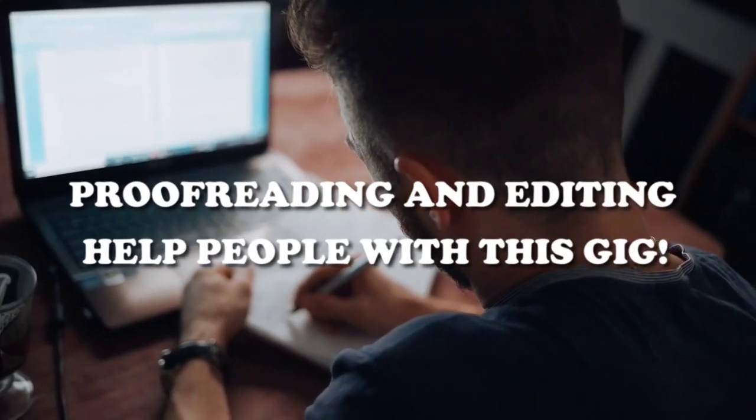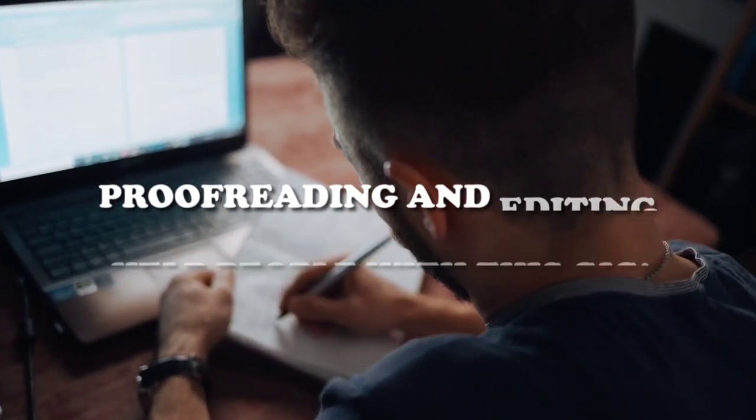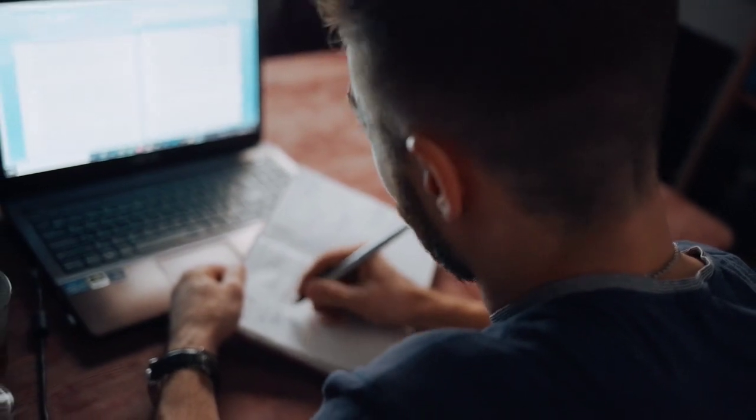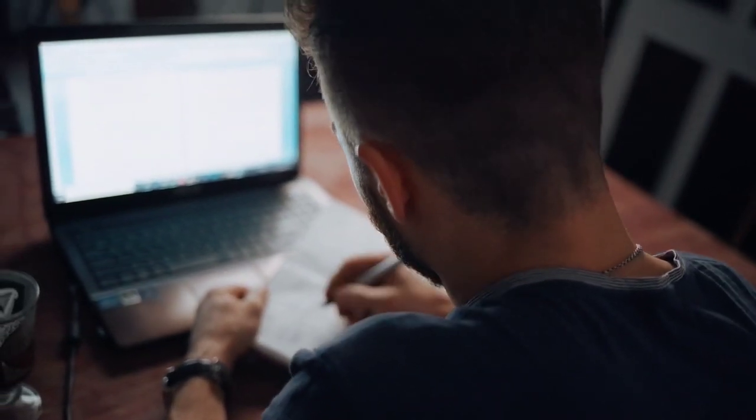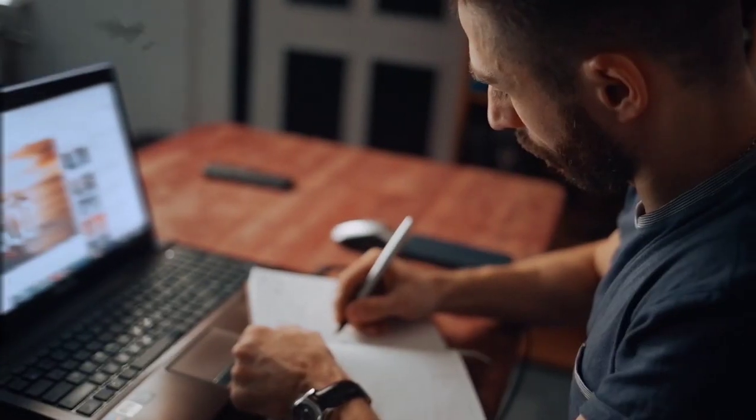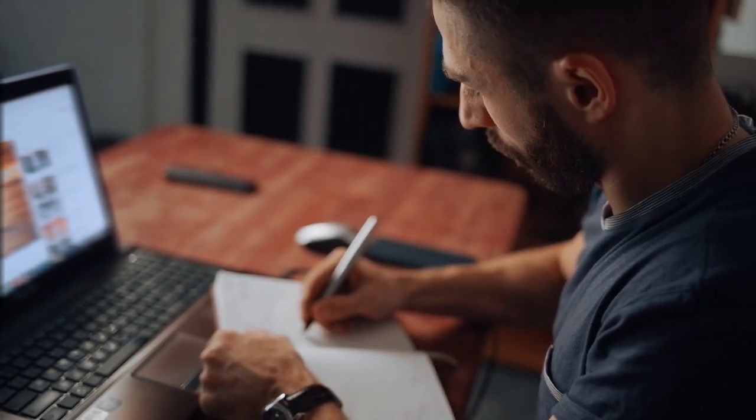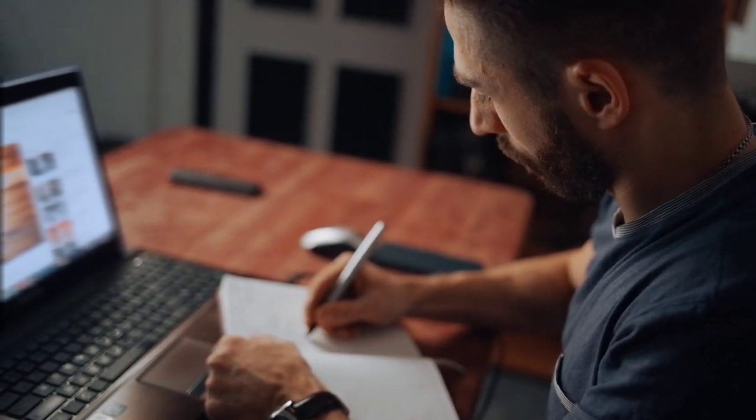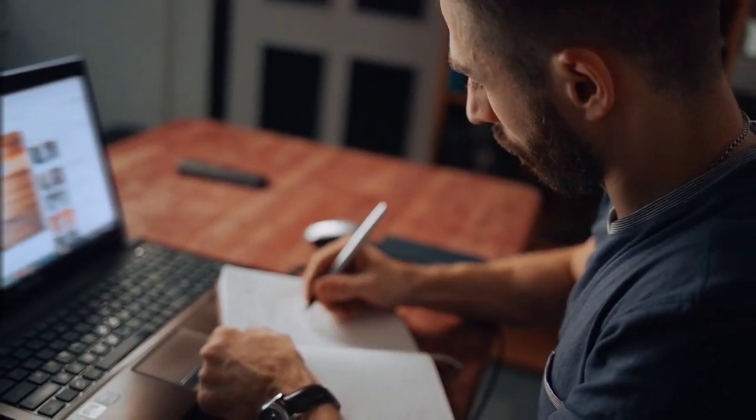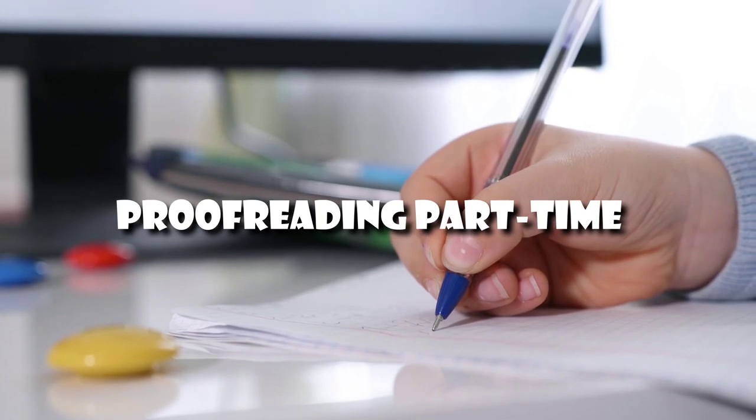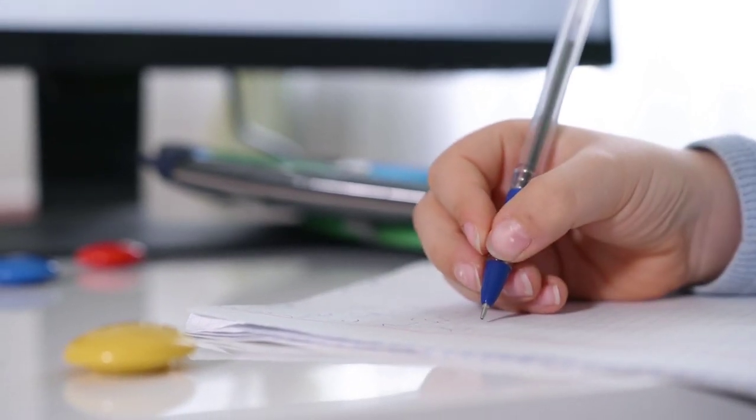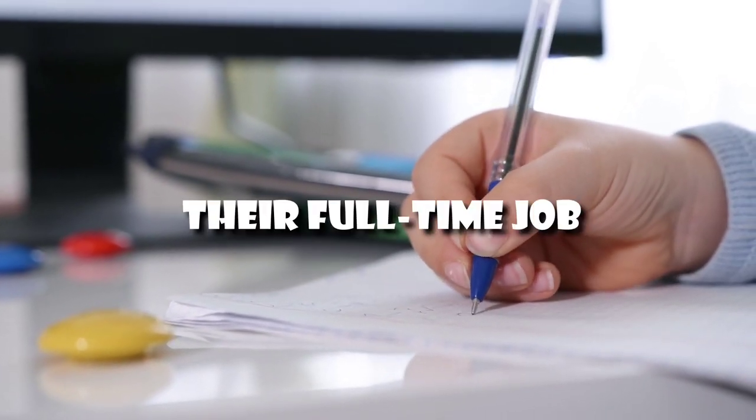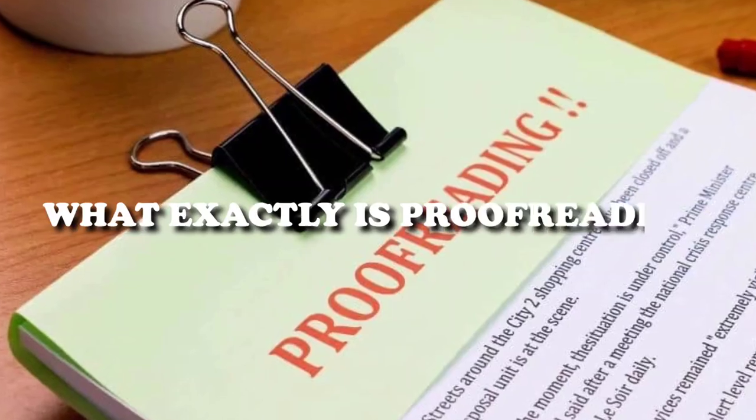Proofreading and editing: Help people with this gig. If you're searching for an excellent method to generate money online, either to supplement your income or to migrate into the digital nomad-like style, I propose proofreading. I've been proofreading part-time to augment my income, but many internet freelancers make this their full-time job. What exactly is proofreading?